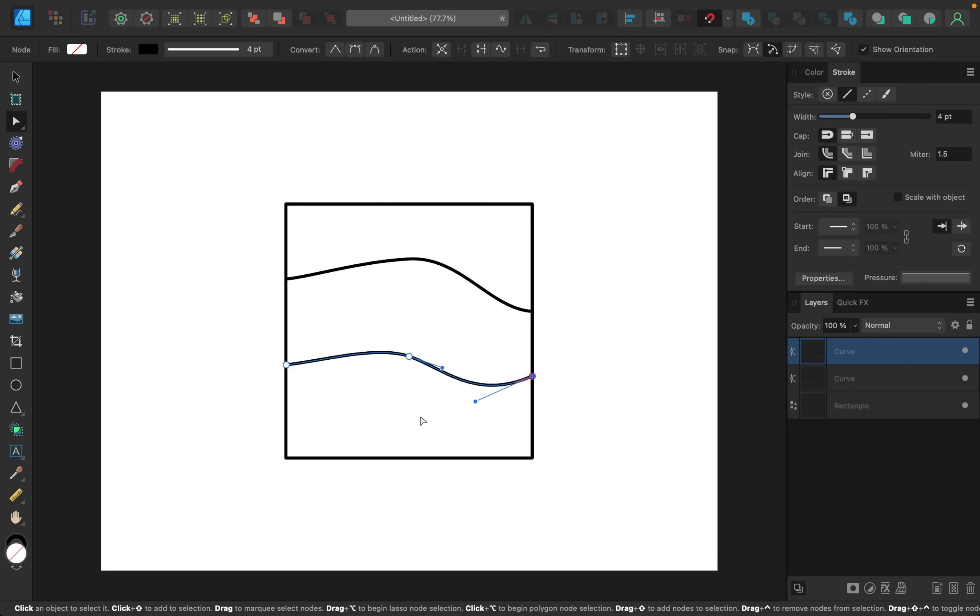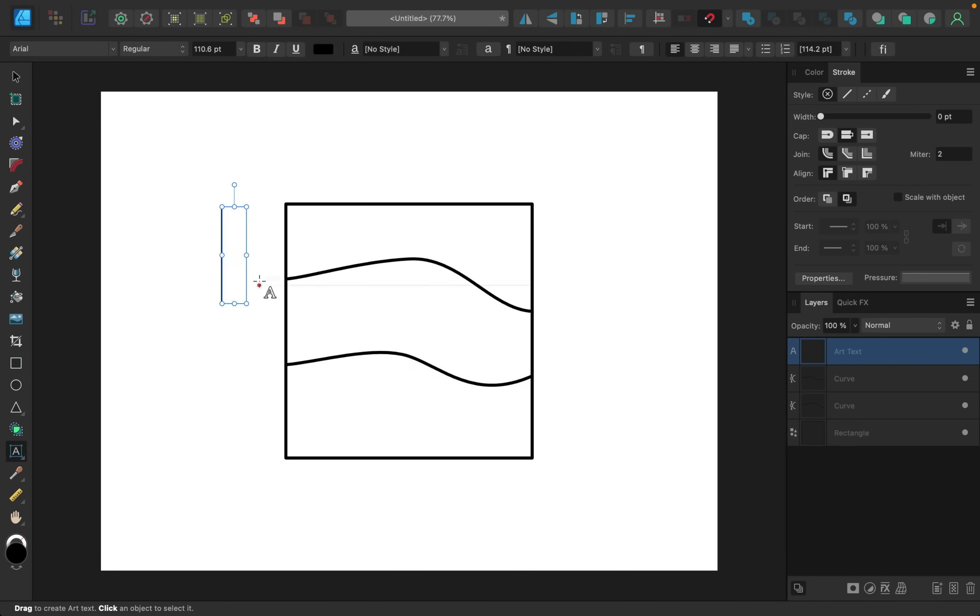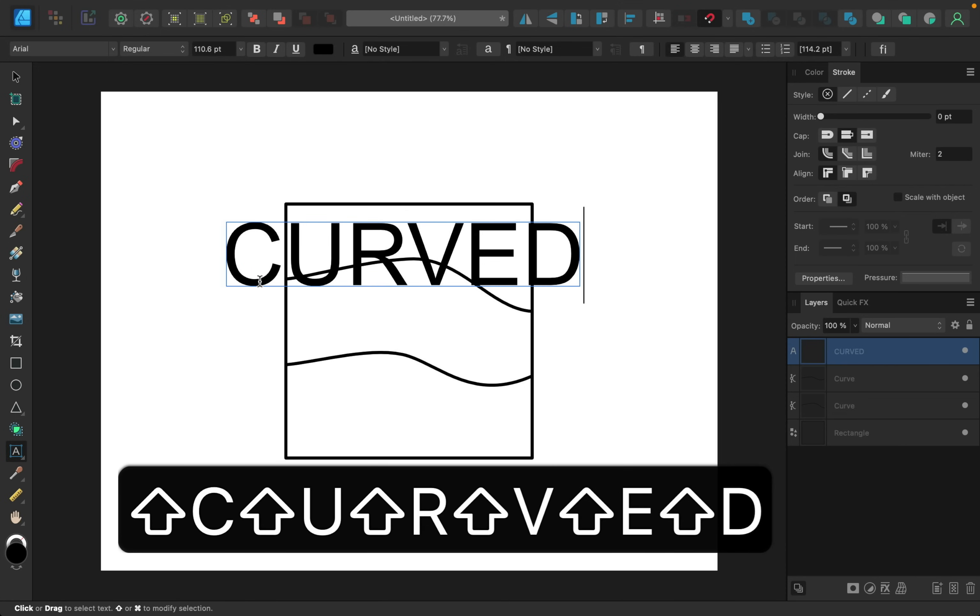Okay, now that we have our guide set up it's time to add in our text. I'm going to grab the artistic text tool and then I'll just click and drag to add a letter, and I'll type out our first word which is curved.